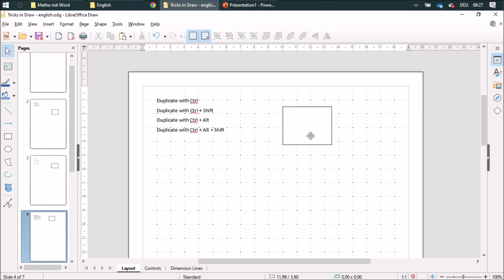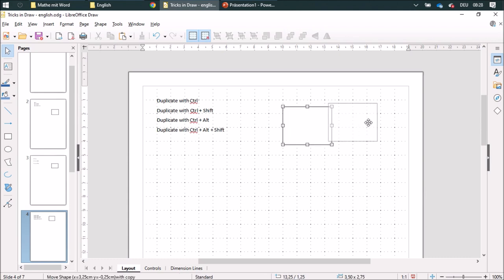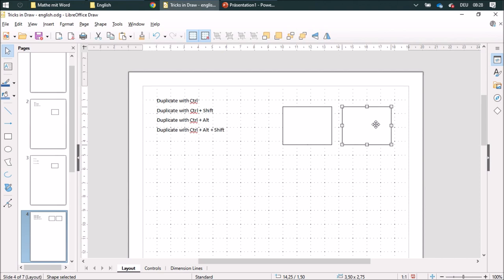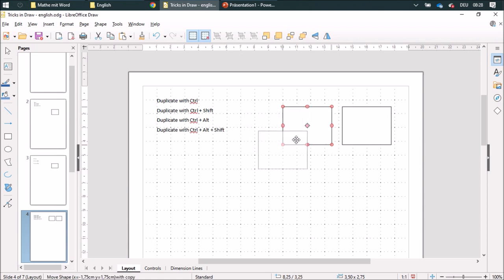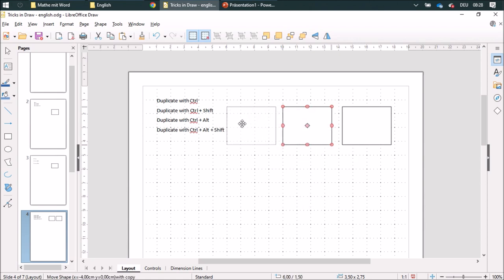When duplicating, I can use the Control button. So I'll move it and push the Control button and it'll duplicate the shape. And I can combine the Control button with the Shift button, so it'll be duplicating in a vertical or horizontal line or 45-degree angle.